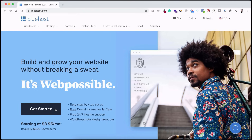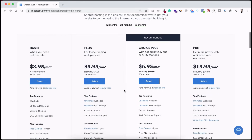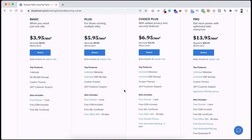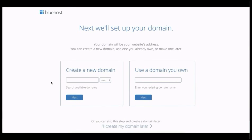Click on 'Get Started.' You'll see their different plans. With the basic plan you can host only one domain; the Plus or Choice Plus plan allows unlimited domains; and the Pro plan is for sites with millions of visitors. I recommend starting with the basic plan — you can always upgrade later. Let's select the basic plan.